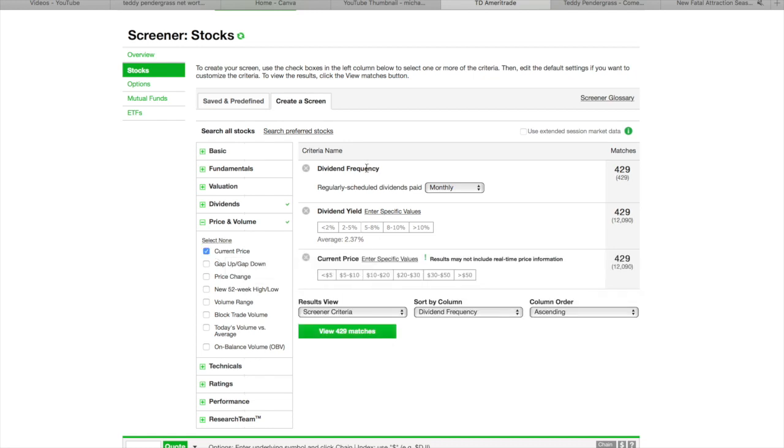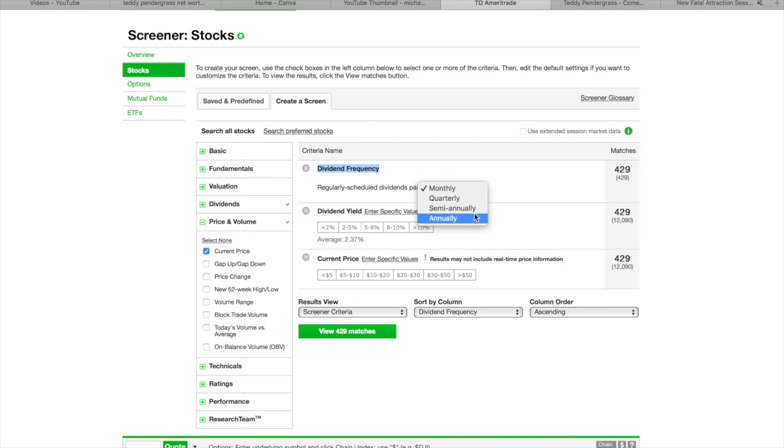So, Dividend Frequency, right up under here, where it says Dividend Frequency, you can say I'm looking for stocks that pay monthly, quarterly, semi-quarterly. So, obviously, we're going to look at monthly. Then, it's the Dividend Yield.